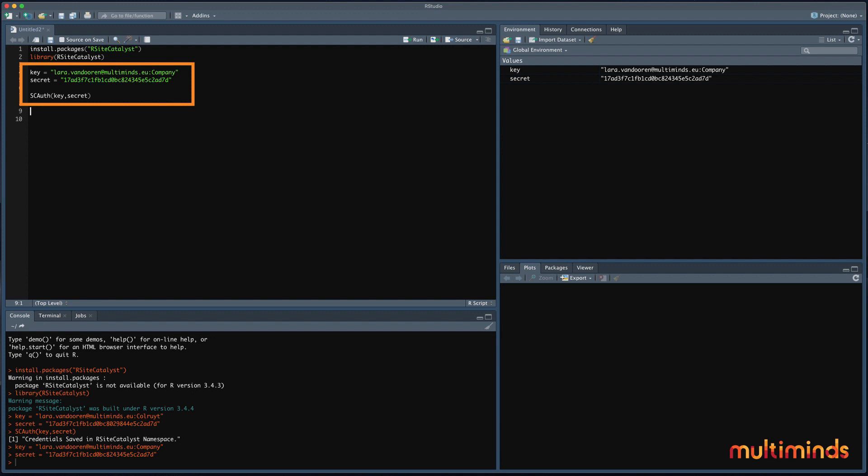The first step is to let Adobe know that you want to extract data. You can do this by authorizing yourself using your username and secret. Just copy paste the code shown here and paste your key and secret. Remember, you can find this under admin and then web services.